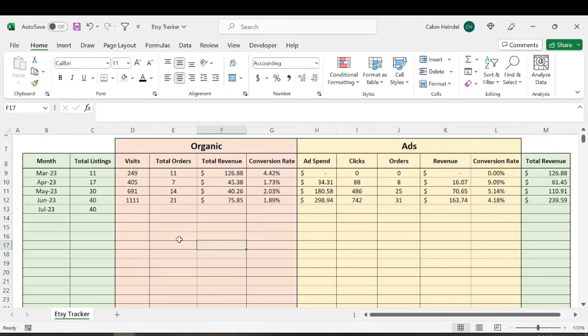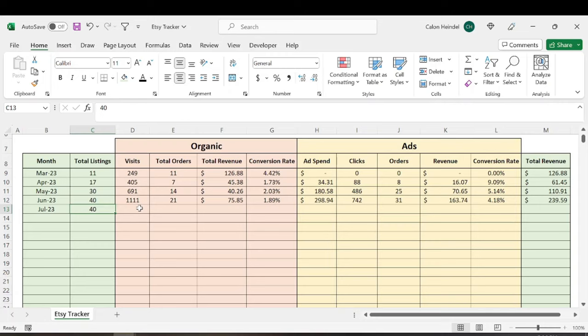So I didn't actually add any listings between June and July. So the month of July, I still had 40 total listings. For a lot of things, surgery, car accident, lots of stuff going on, right?